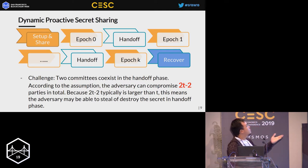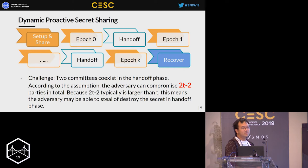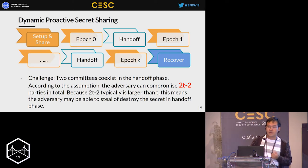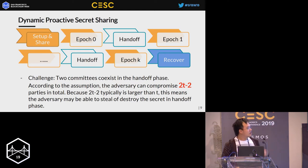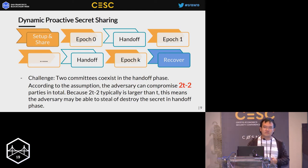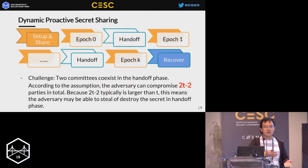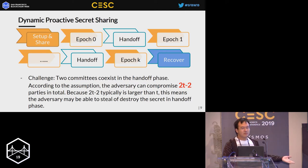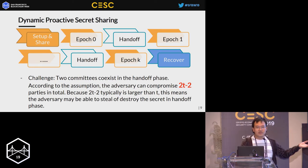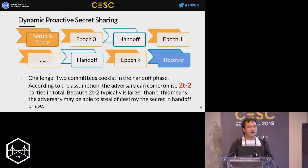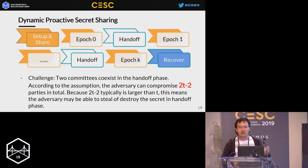However, if we take a closer look we will see there is an inner contradiction with our previous assumption. During the handoff phase, the old committee and the new committee co-exist. According to our assumption, the adversary can compromise T minus one parties in each committee, which means they can compromise 2T minus two in total. This is typically larger than our threshold, meaning it is possible the adversary can compromise or destroy our secret during the handoff phase.